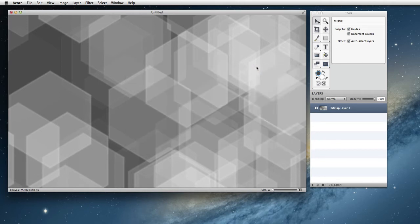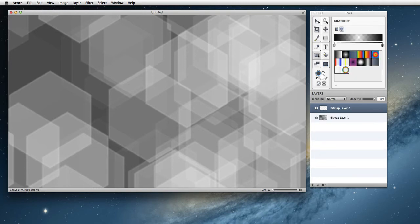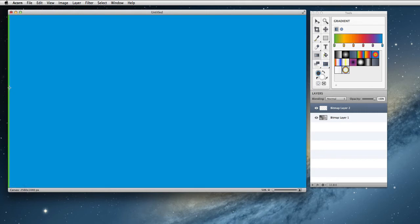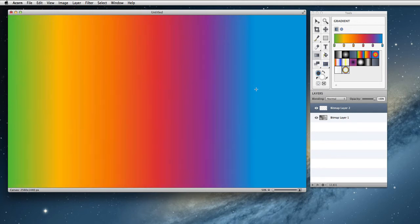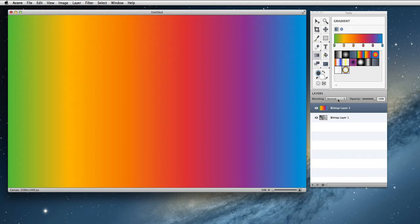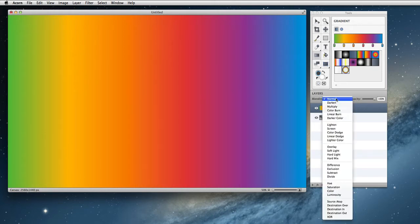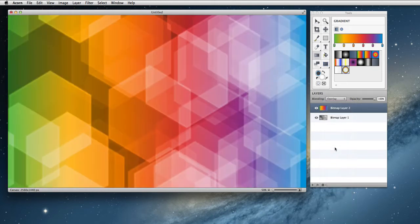Next thing we want to do is create a new layer. We're going to choose our gradient tool and pick this rainbow looking color right here. I'm going to go to the left side of my image, click and drag. I'm going to hold down the shift key, which will make sure that we have a perfectly horizontal gradient. Next, I'm going to change the blending from normal to overlay. You'll see that draws over our previous layer pretty good.